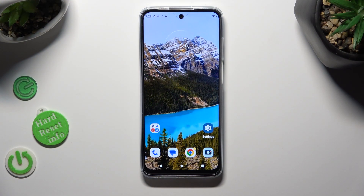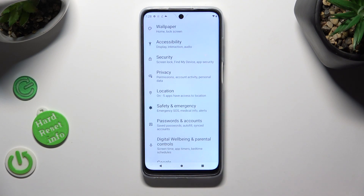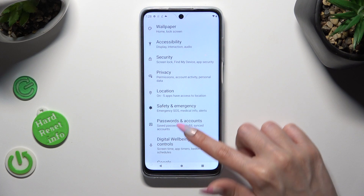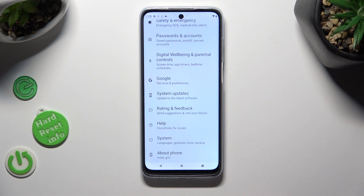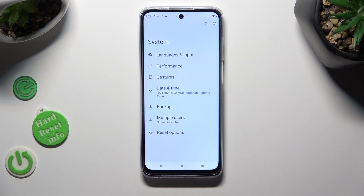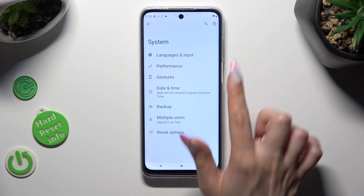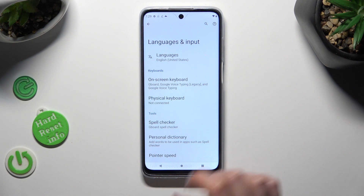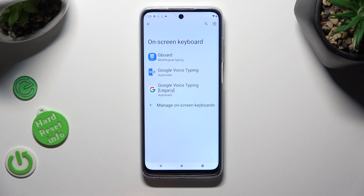First of all, go into Device Settings and scroll all the way down to Access System. Now tap on Languages & Input, On-screen keyboard, and Gboard.